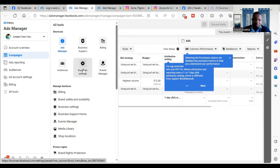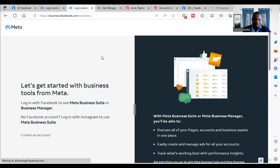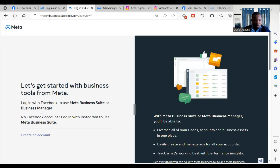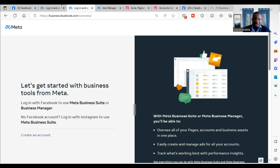Then you click on Business Settings. If you don't have a Business Manager account, it will take you to create a Business Manager. If you already have a Business Manager, it will take you to the Business Settings.